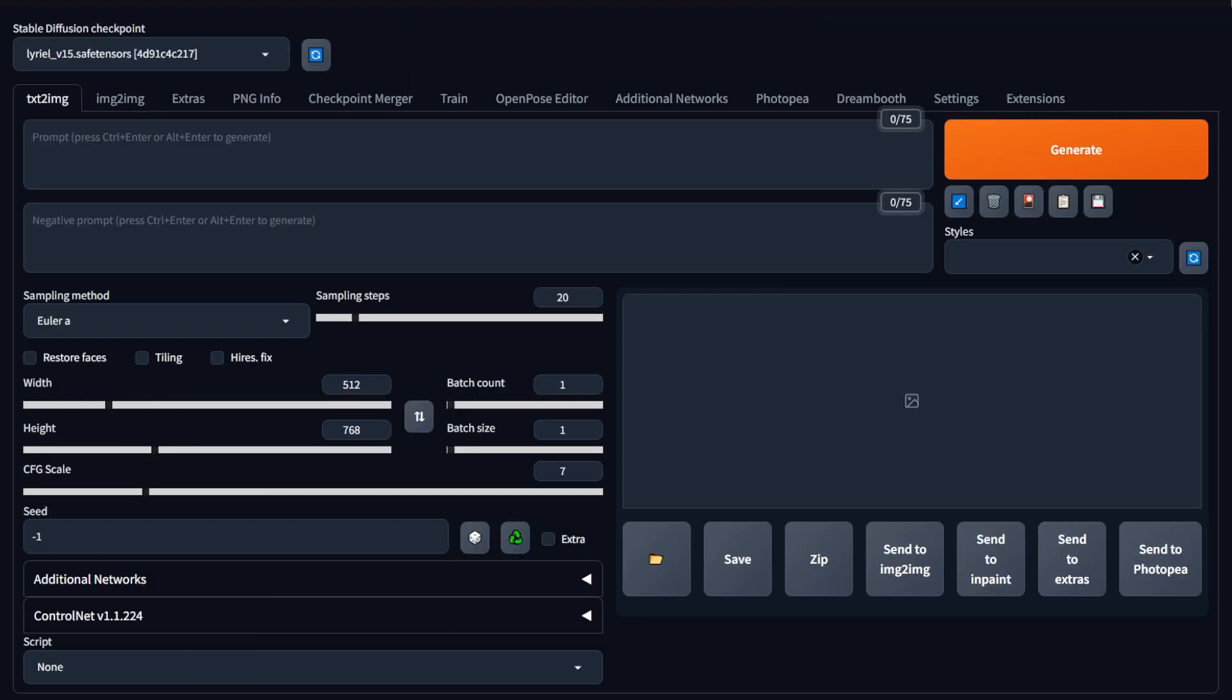It doesn't matter whether you're typing long paragraphs for the prompts or just a couple of words. One rule that matters is how much detail you provide. The more details you provide, the more accurate the output becomes. Remember that.